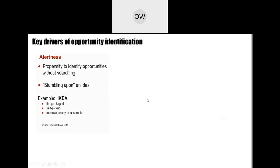Alertness is the ability to identify opportunities without actively searching for them. For instance, IKEA stumbled upon an idea when a co-worker bought a piece of furniture and removed the legs of the table so that it could fit in a car. This led to the idea of designing modular furniture — tables and chairs that you can assemble, put in your car, and carry around to assemble in your house or office. Prior knowledge involves two things: knowledge of the customer's problem and knowledge of the markets.